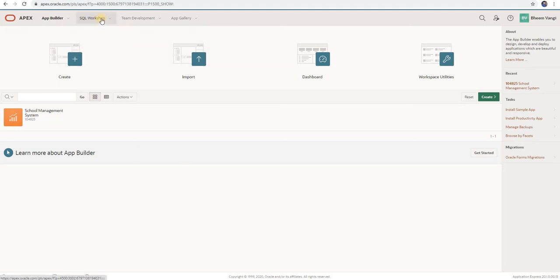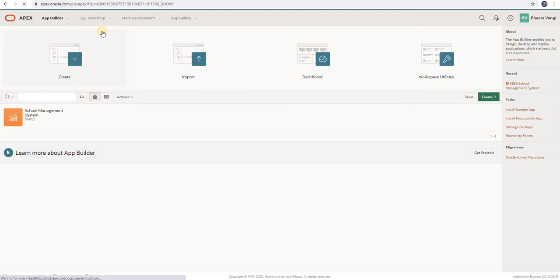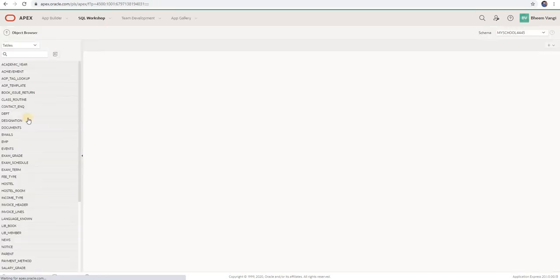If you want to create a table, you can click on SQL Workshop, then SQL Commands. In the Object Browser, you can see your tables, database tables, views, procedures, packages — everything. So let's click on Object Browser.